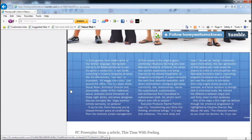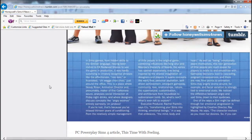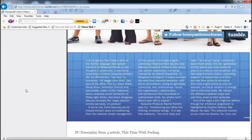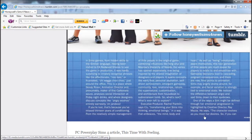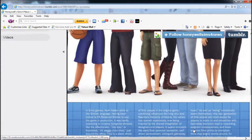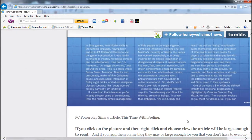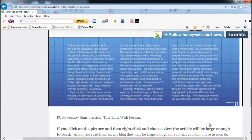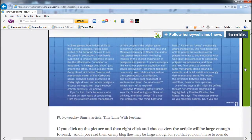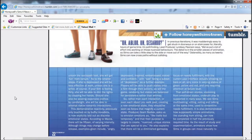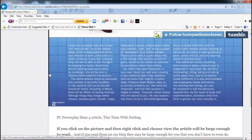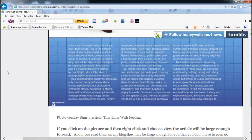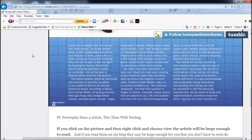Executive producer Rachel Franklin says transforming your Sims into thinking emotional beings embraces the mind, the body, the heart. This next generation of people are much easier for players to relate to and empathize with. One of the ways the Sims may be defined is through their emotional progression - the character evolves as you meet her desires.